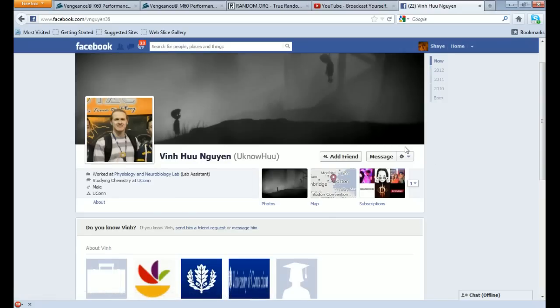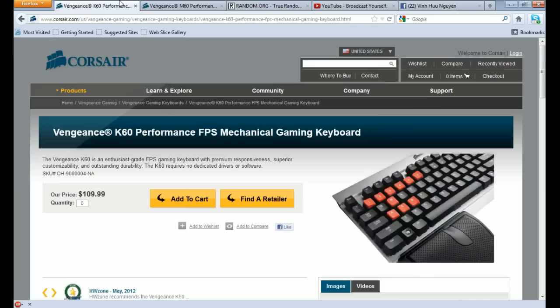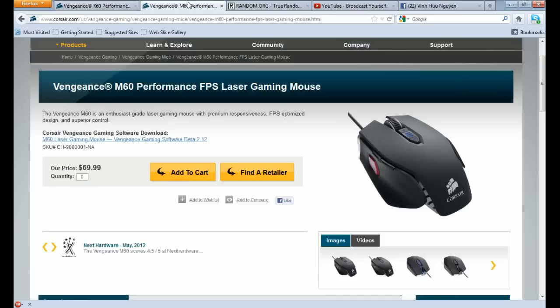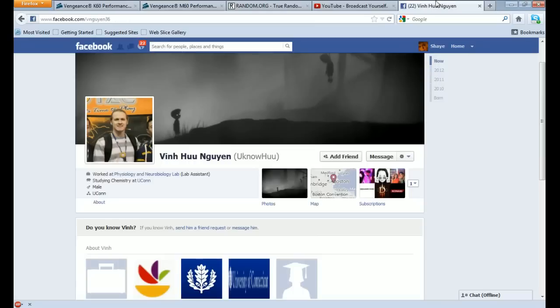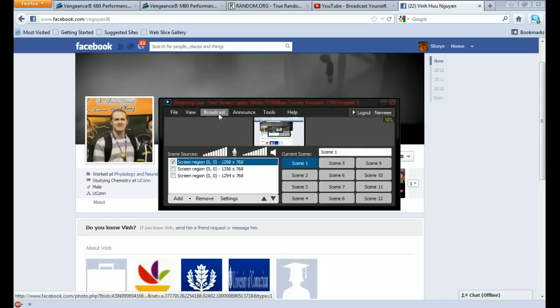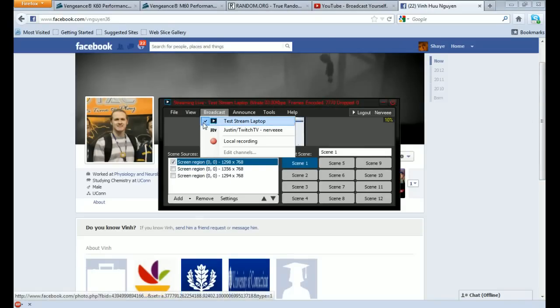So congratulations to this individual for winning the Corsair Vengeance M60 and K60 gaming line for the mouse and keyboard. This was powered by AVA Direct. You can visit their link in the description below. Also, you should subscribe to their YouTube page for further contest giveaways and product reviews coming soon. Don't forget to subscribe to my YouTube channel, Call Me Nerve. Thanks for watching guys. I hope you enjoyed and look forward to future contests coming soon. We're going to go ahead and cut off the broadcast. So thanks for watching.